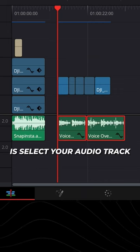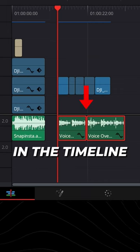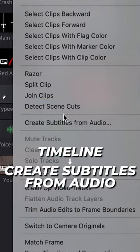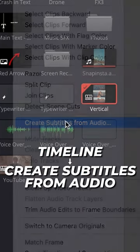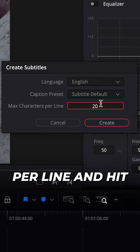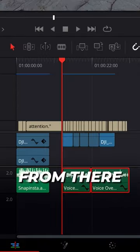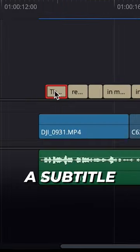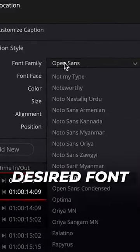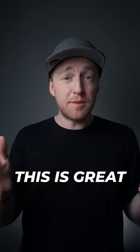All you need to do is select your audio track in the timeline and then go to Timeline, Create Subtitles from Audio. Select your max characters per line and hit Create. From there you can click into a subtitle and customize it to your desired font.